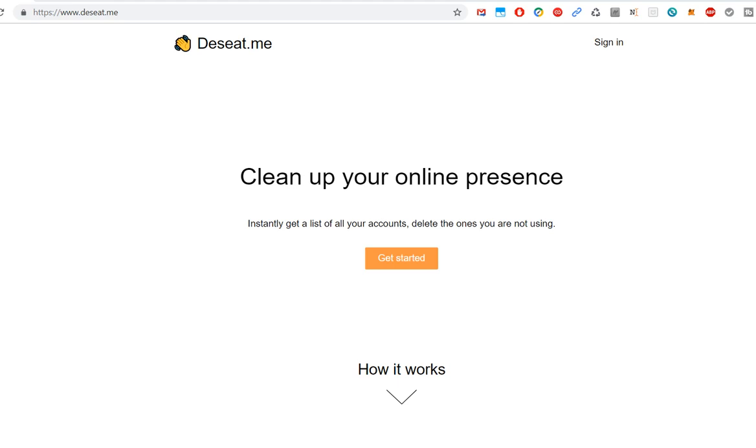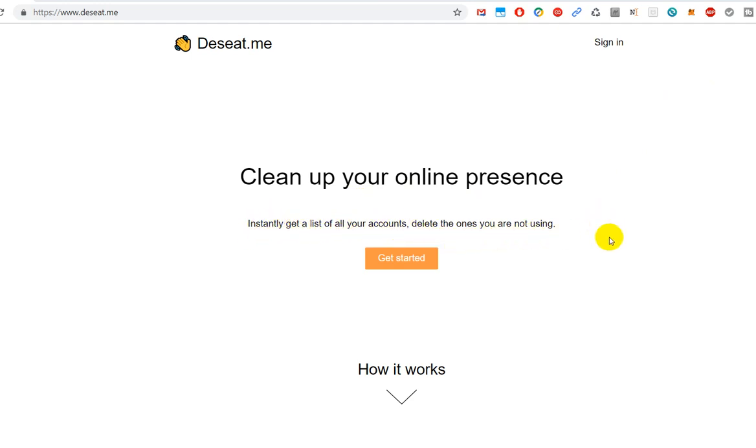Hi guys, welcome to this video about Deseat.me. This is a website or function to clean up your online presence. They say it instantly gets a list of all your accounts and deletes the ones you are not using.